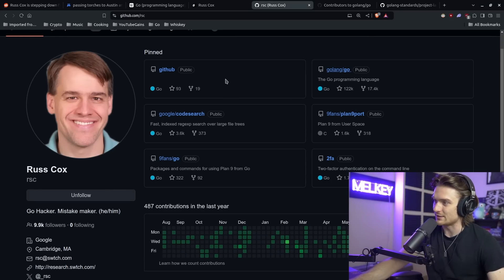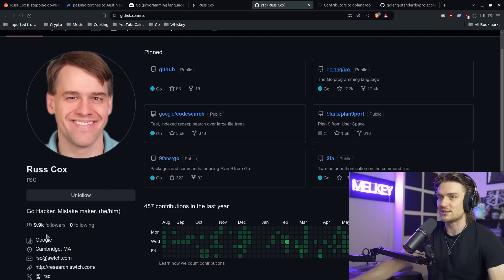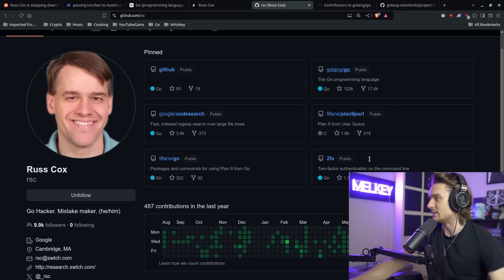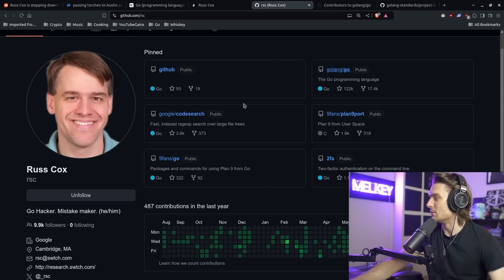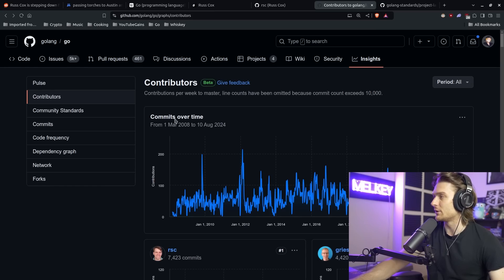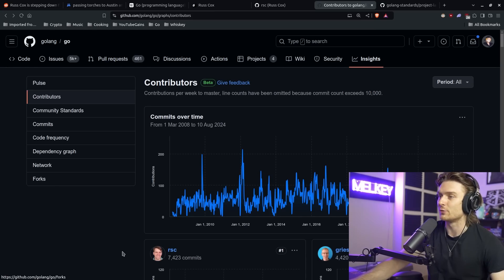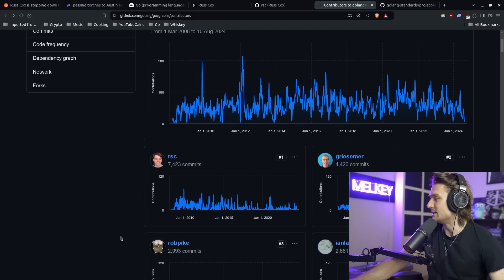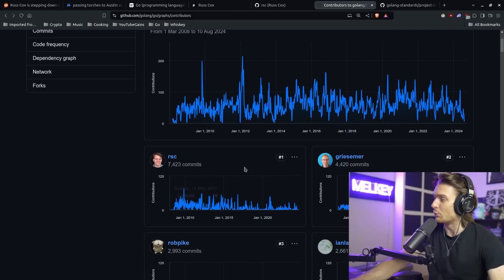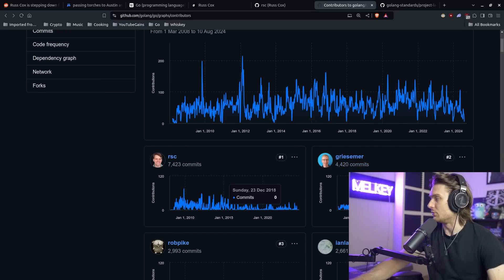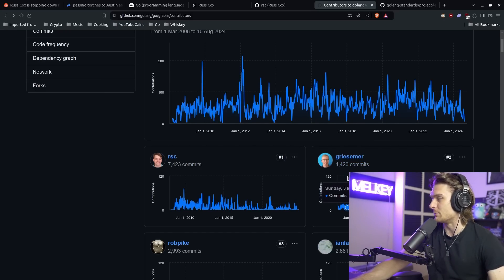Here you can see his GitHub profile with almost 10,000 followers. You can see the pinned projects that he works on. The one we care about is obviously golang/go. There are so many good contributions this individual makes. If you look at the Go public repository, you can see that Russ is the number one contributor with 7,423 commits.